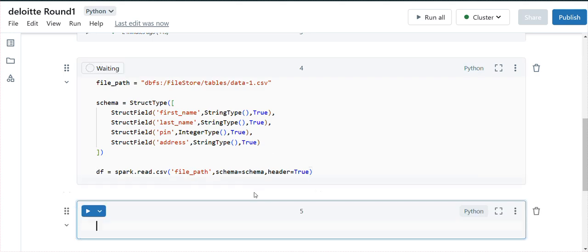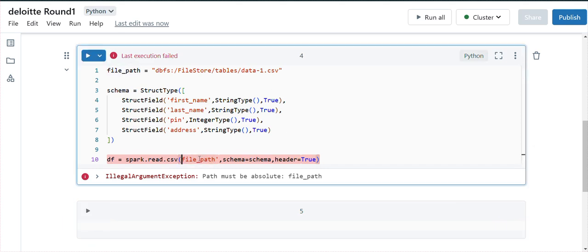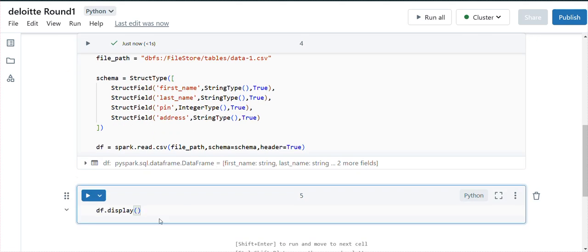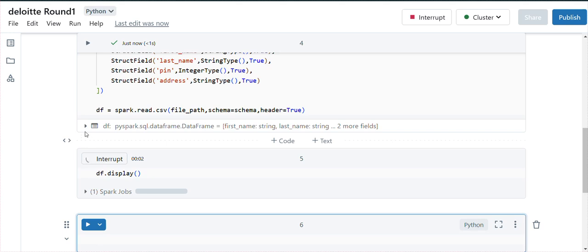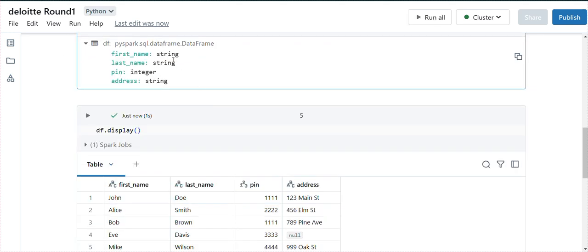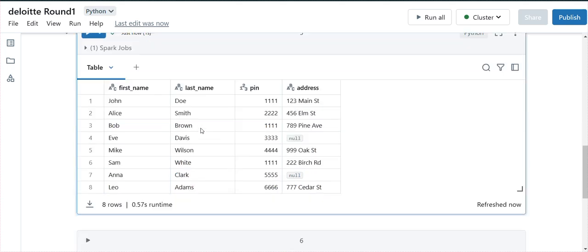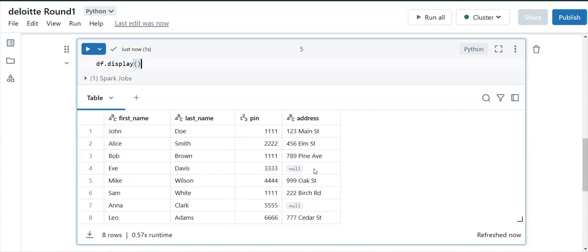Let me display it and check if it works fine. There was a small fix — the file path should be passed as a variable, not a string. Now let me print the schema — for first name, last name, and address we have string type, and for pin code we have integer, which is as expected. We can see the data has two addresses as null and the remaining with some values.